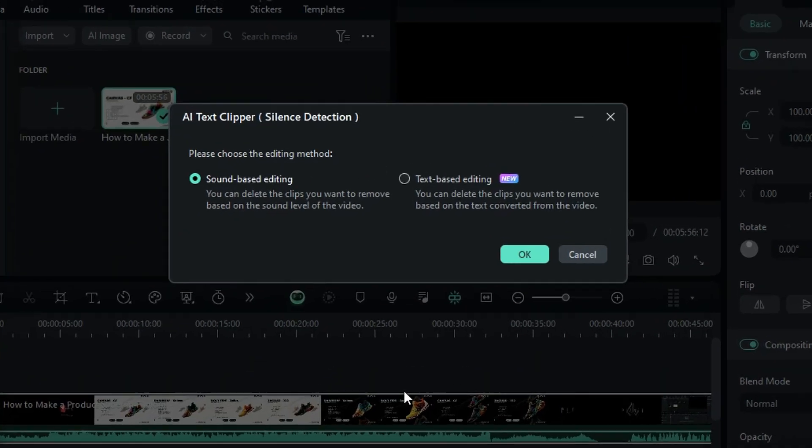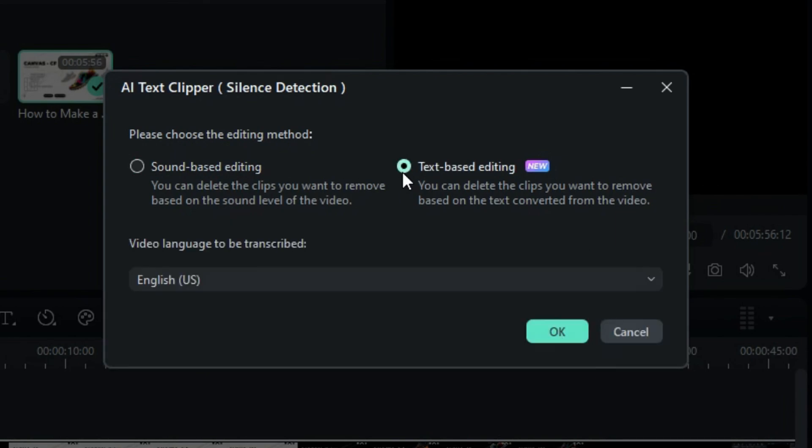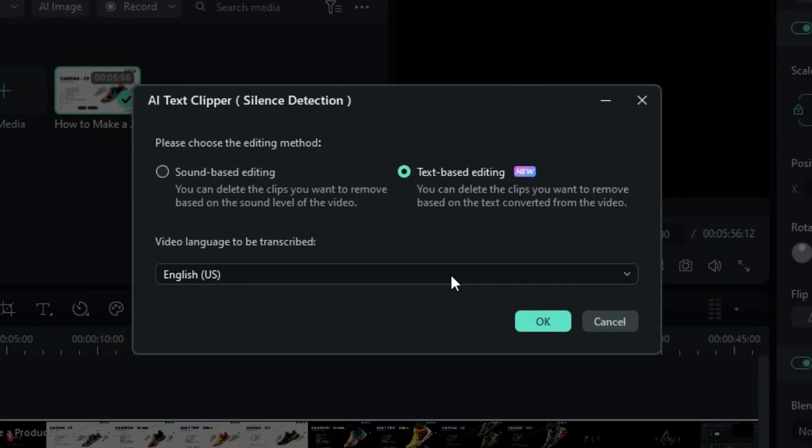Now, let's explore how text-based editing works. Select text-based editing, choose the video language for transcription, and click OK.